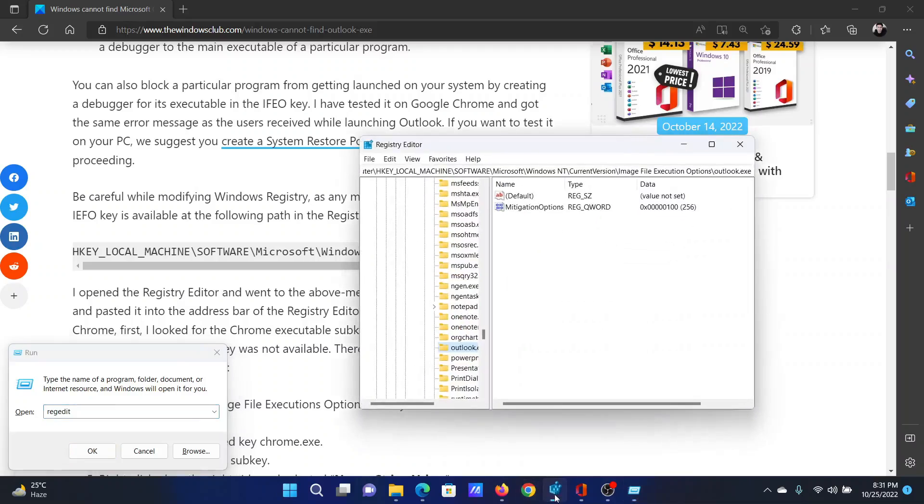Go to HKEY_LOCAL_MACHINE\Software\Microsoft\Windows NT\CurrentVersion\Image File Execution, and then outlook.exe.